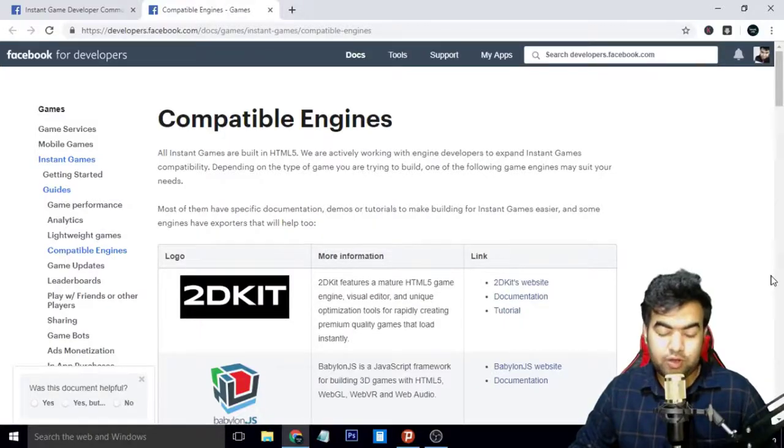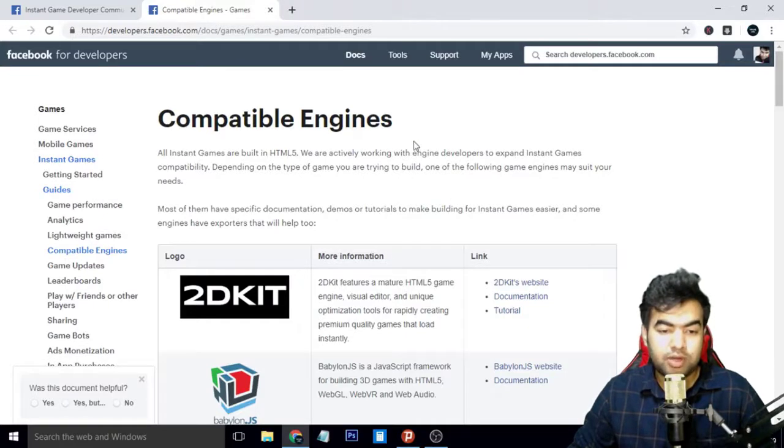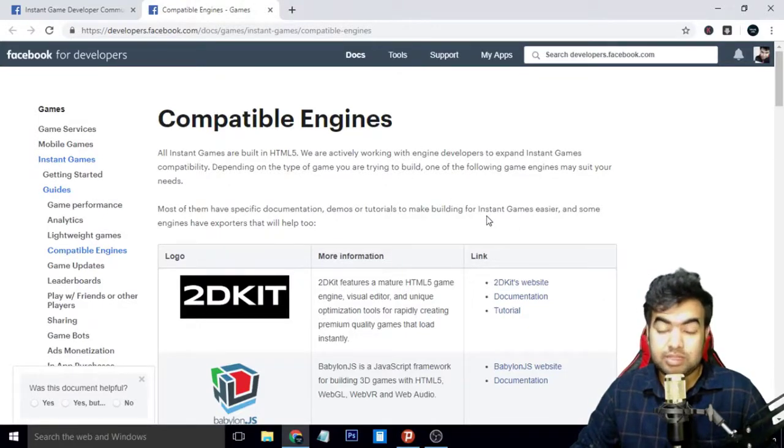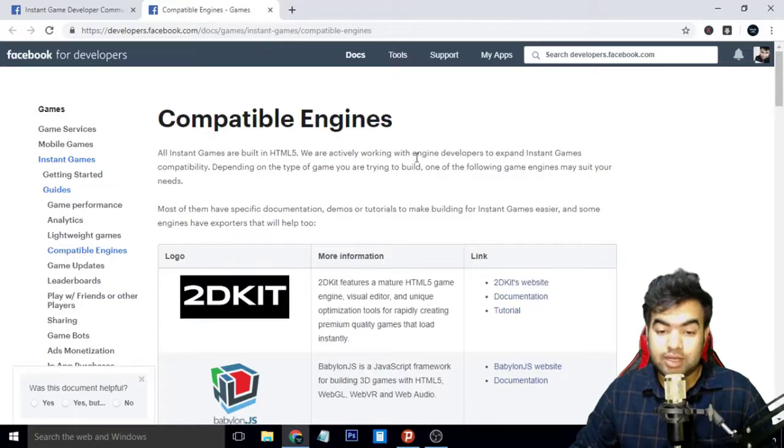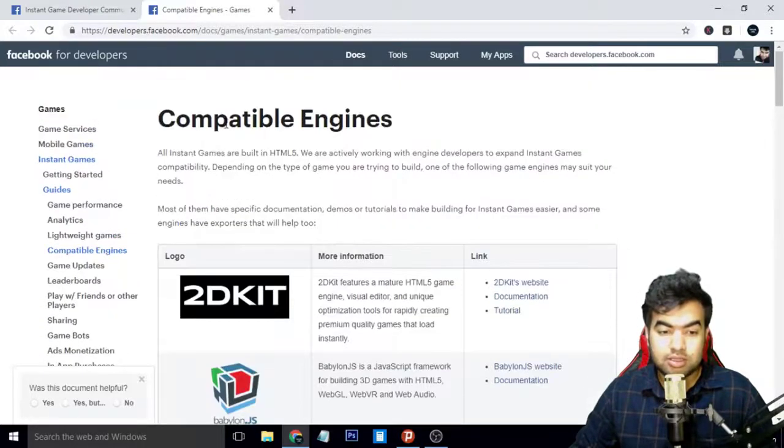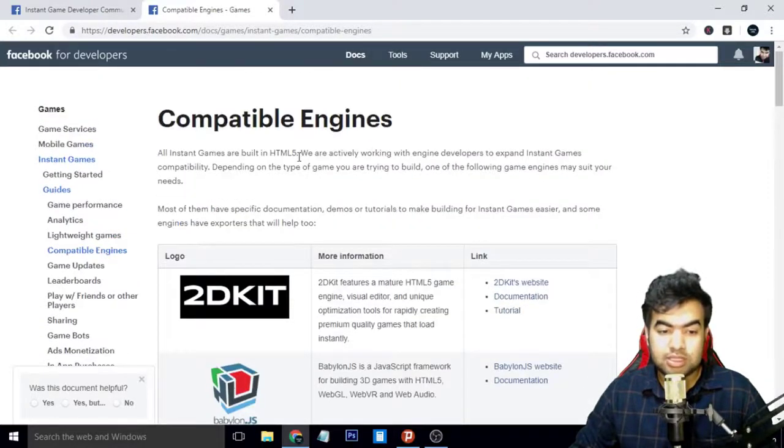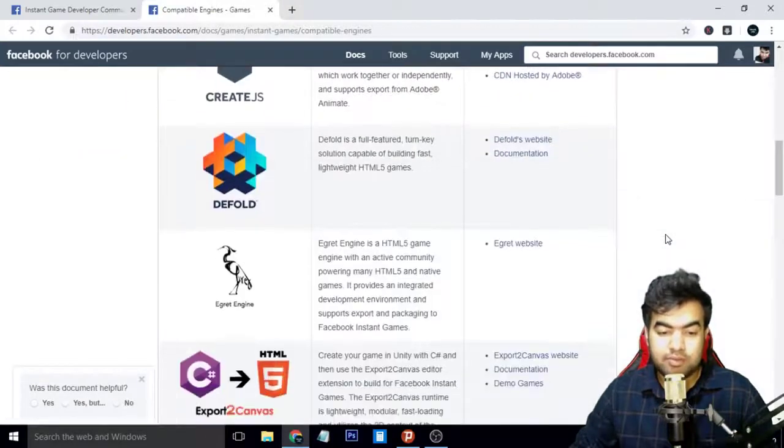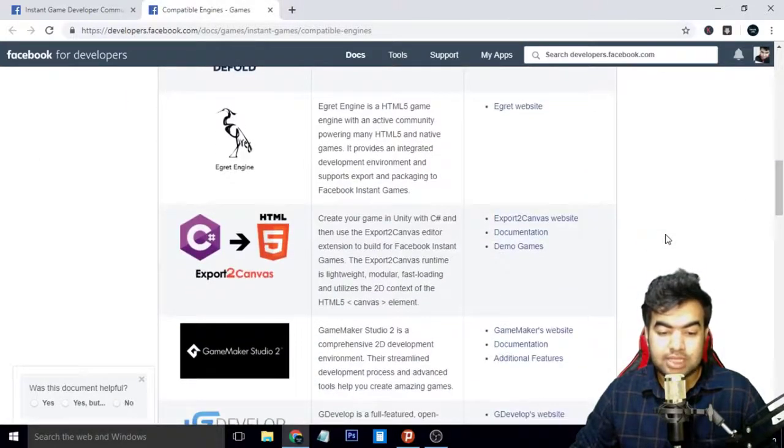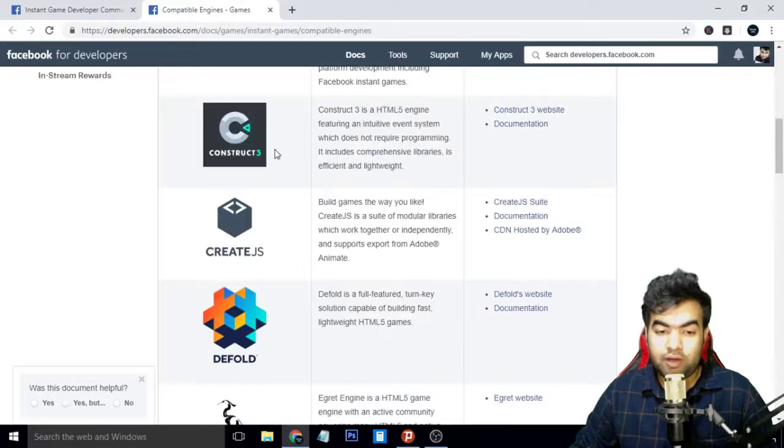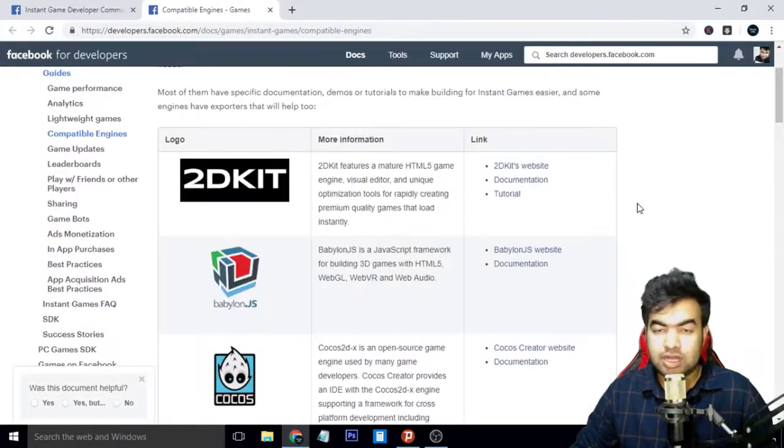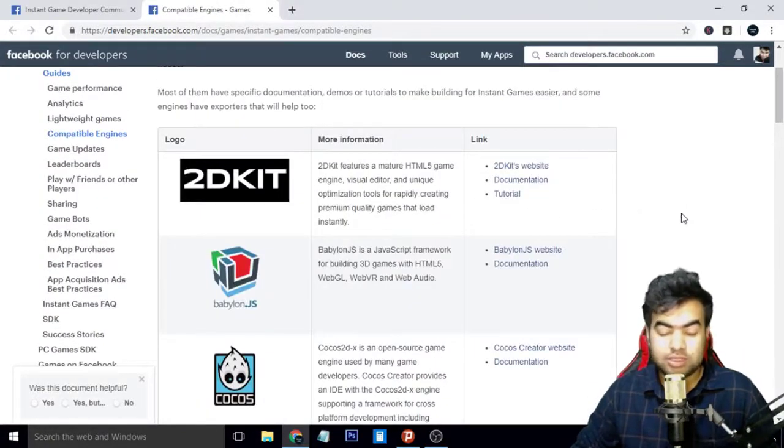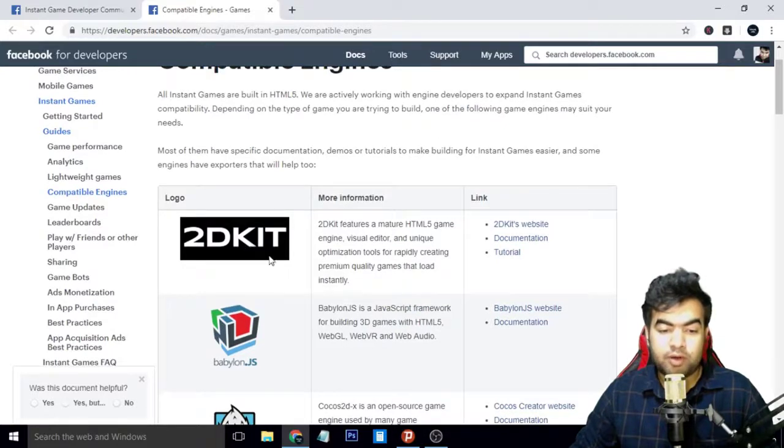Now we'll jump into the content and see the most compatible engines that are all given by Facebook in their documentation. You can check the link down below the video. In this compatible engines list, we find various engines, and some are paid and some are free. I will tell you all about them and how they work.